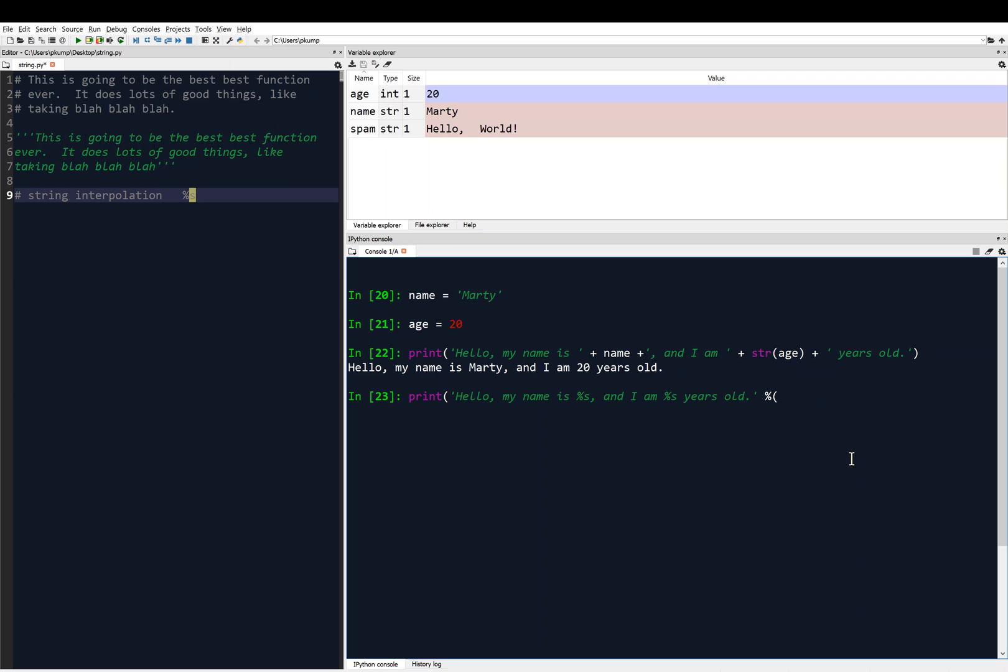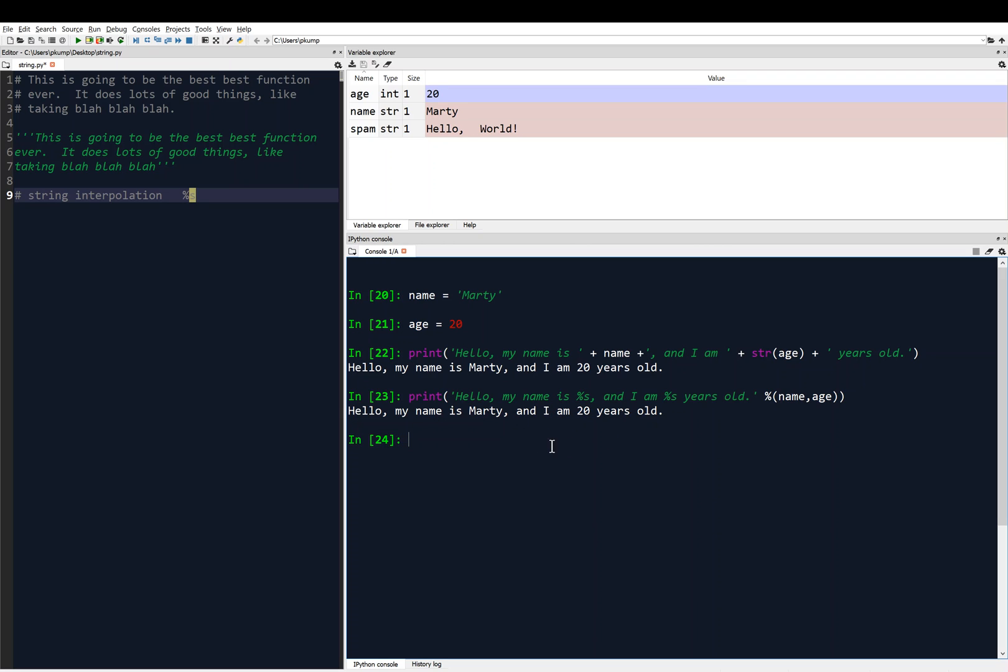And it's got to be one to one, and it's got to be in the same order. So I want Marty, which is being stored as name, to fill the first percent s, so I'm going to put name, and then I want age to fill the second percent s, so I'm going to put age there, close the parentheses, and hit enter, and you'll see, hello, my name is Marty, and I am 20 years old. That's really nice.